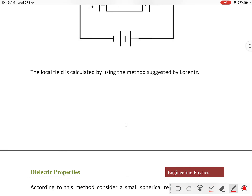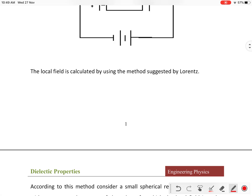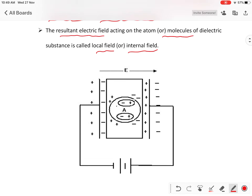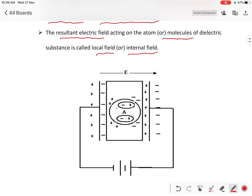This method was derived using Lorentz, so we are deriving the local field by using the Lorentz method. In this Lorentz method we consider a dielectric material placed between two capacitor plates — one is a positively charged plate and the other is a negatively charged plate. The external electric field direction is from positive to negative.